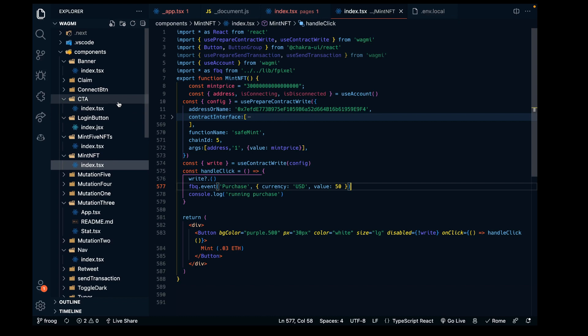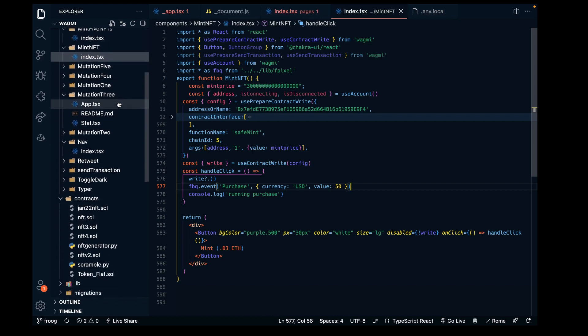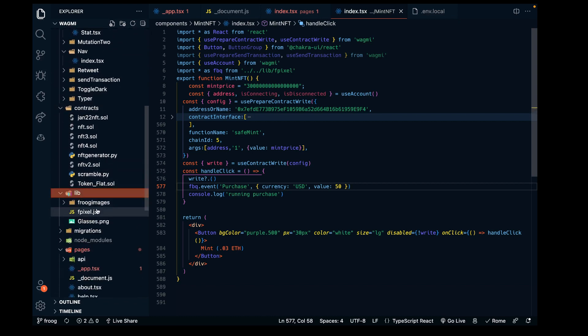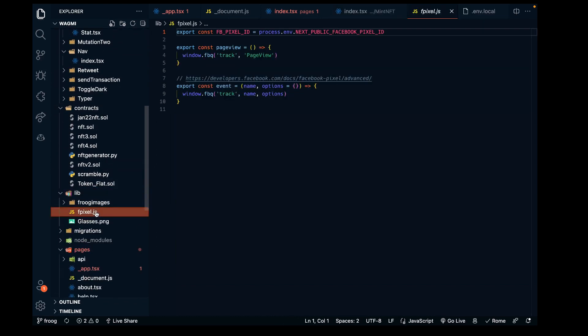The other thing we did was bring over the lib directory in our main directory. We have the pixel code exactly the same as it was given in the Facebook Next.js example.